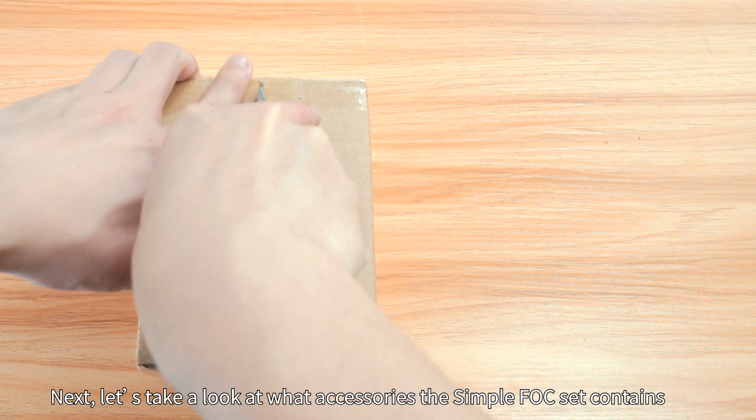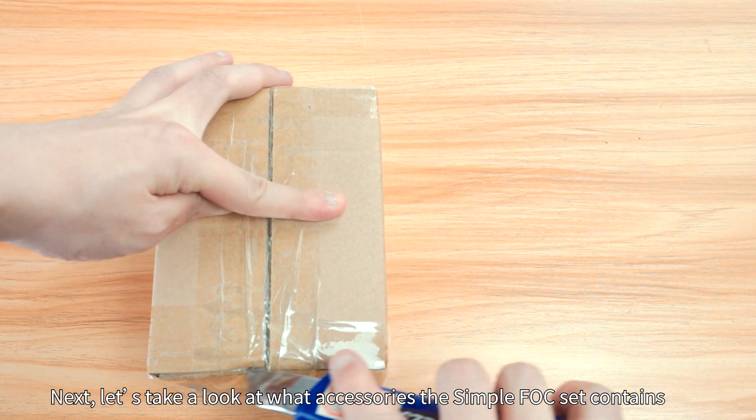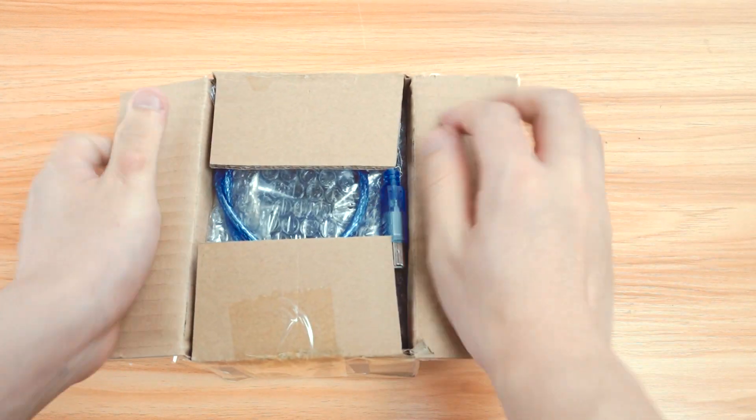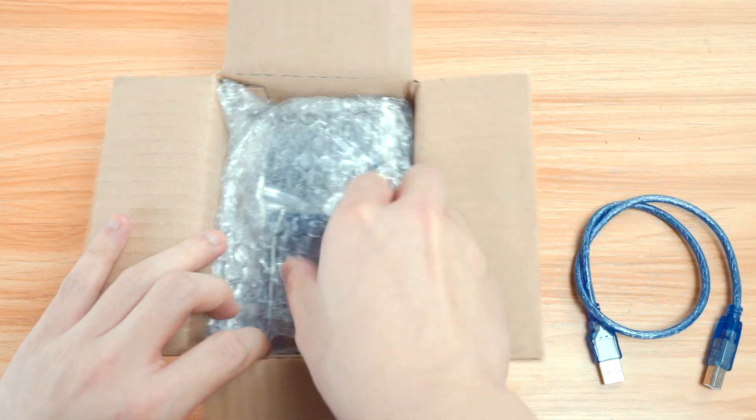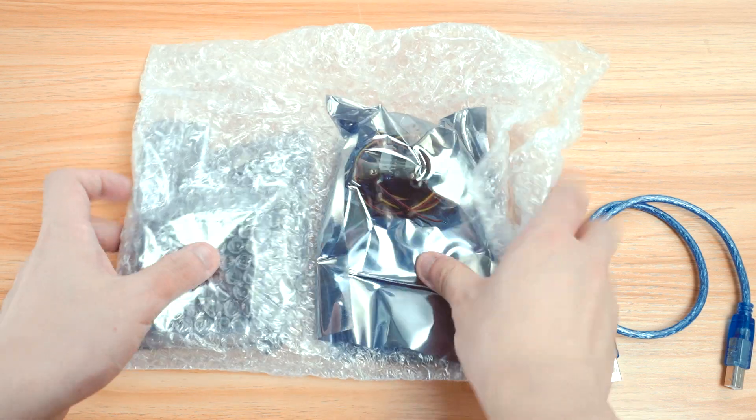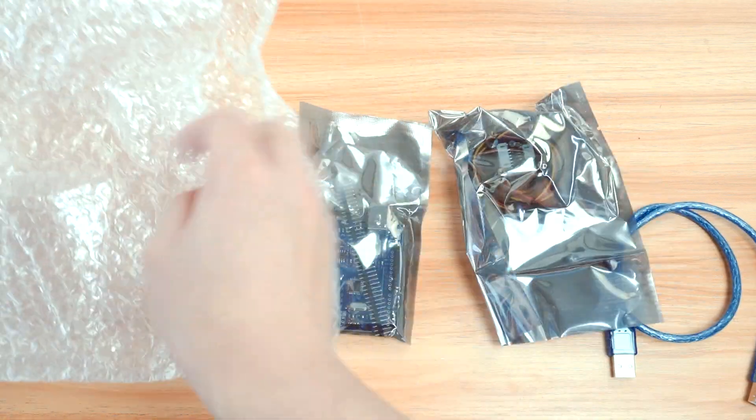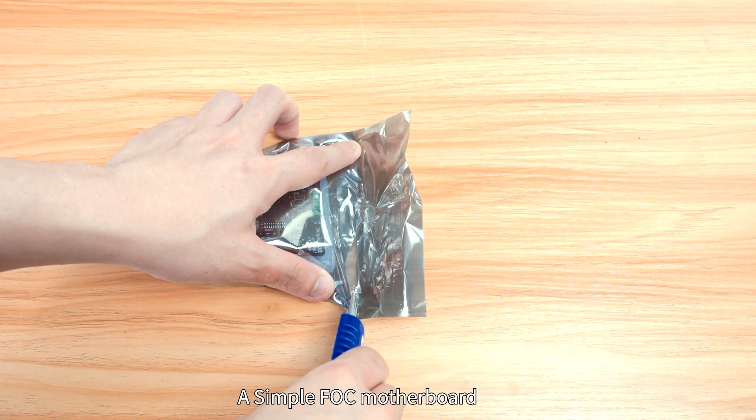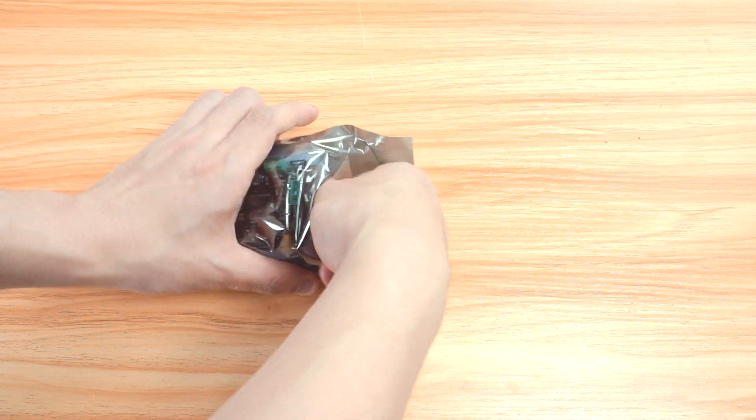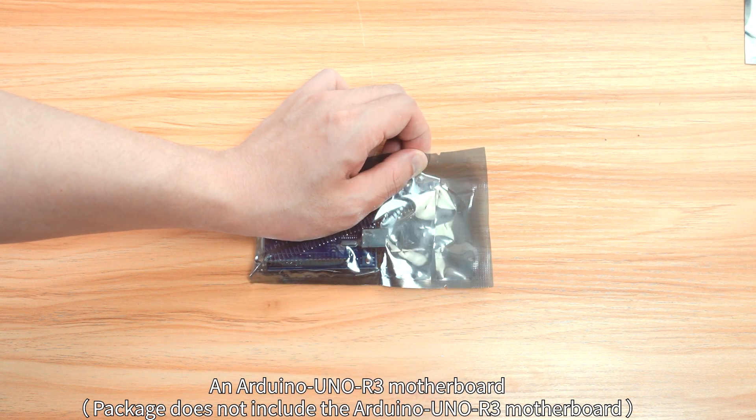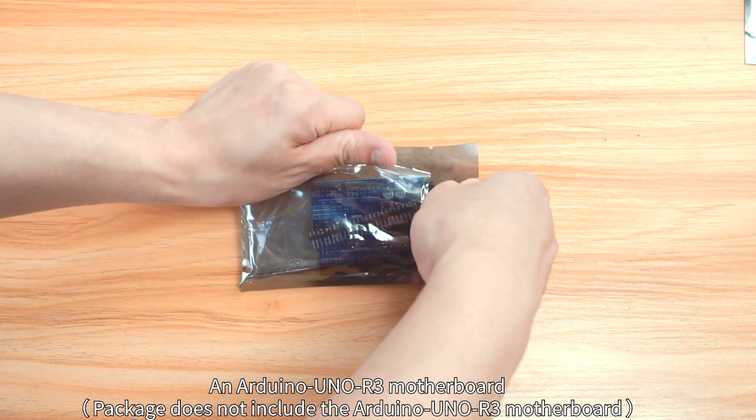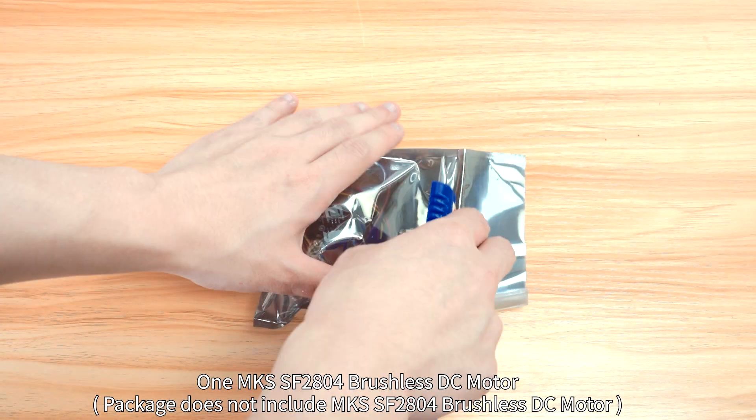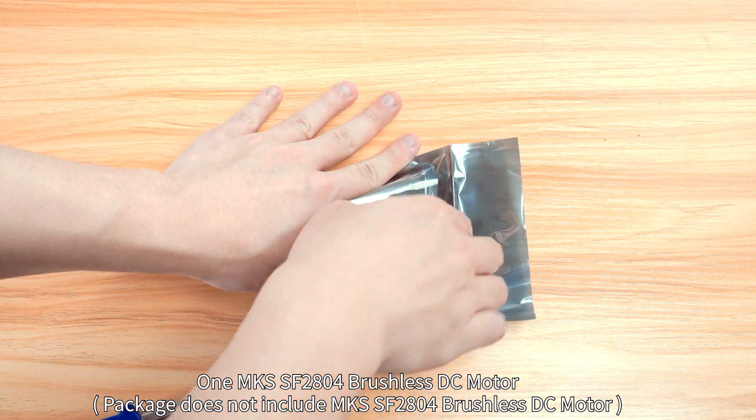Next, let us take a look at what accessories the SimpleFOC set contains. A SimpleFOC motherboard, an Arduino UNO R3 motherboard, one MKS-SF2804 brushless motor.